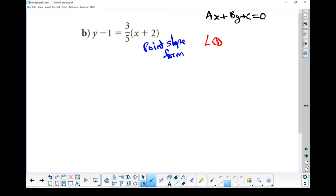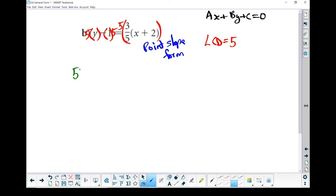My lowest common denominator equals 5. So I'm going to multiply that by 5 and that by 5. Now technically this whole piece right here is one piece — I'm going to multiply the whole thing by 5, because it's three-fifths times x plus 2; it's all multiplied together as one piece. So 5 times y gives me 5y, minus 1 times 5 gives me minus 5. These two 5s cancel each other out, giving me 3 times x plus 2.